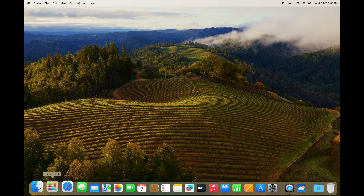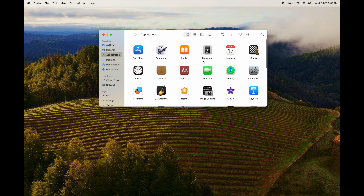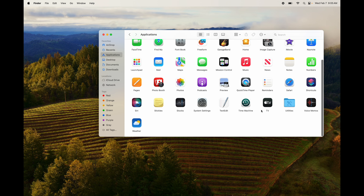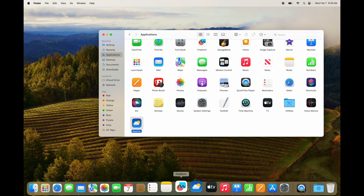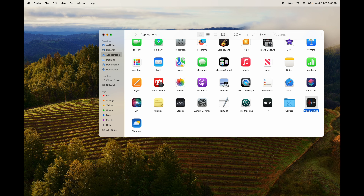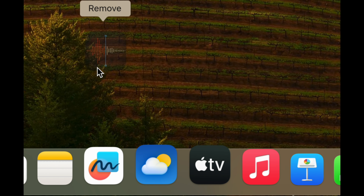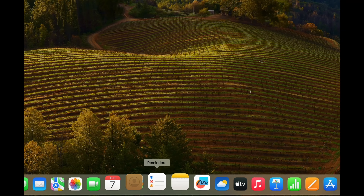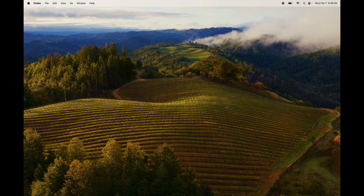The app still exists in your Applications folder even after you remove it from the dock. To add an app back to the dock, just grab it from Applications and drag it down — you can place it anywhere. For example, dragging 'Voice Memos' and dropping it between two other apps adds it right there. To remove, just drag it up off the dock until you see 'Remove,' then let go.